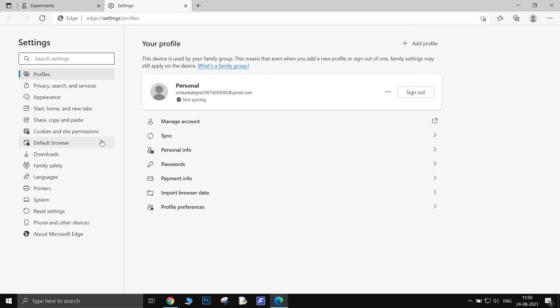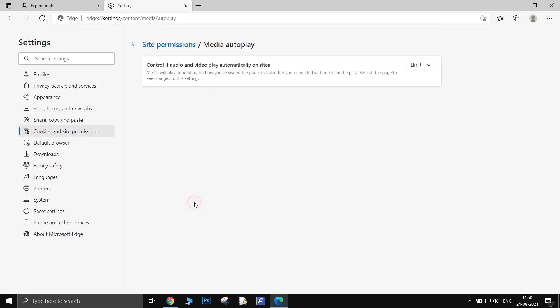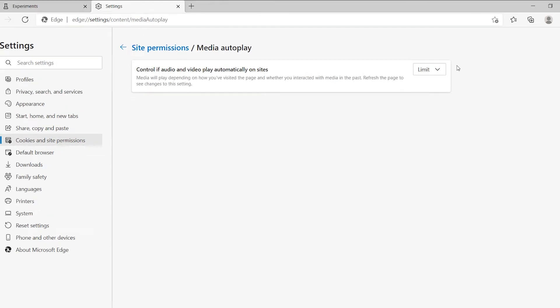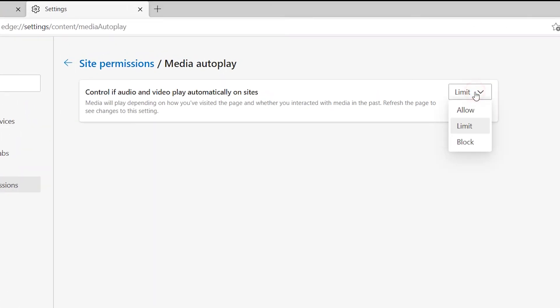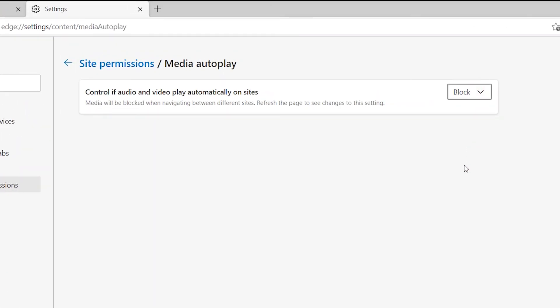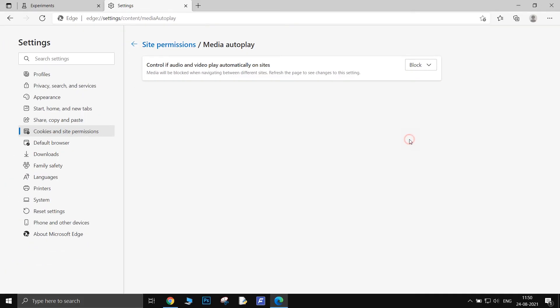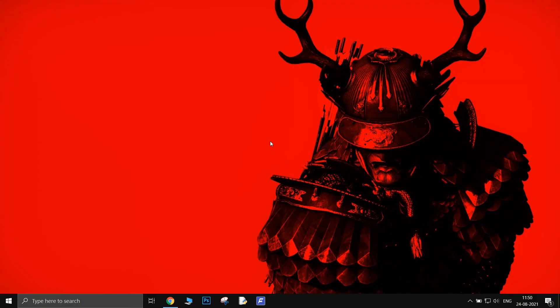Finally, you can go to Settings, Cookies and Site Permissions, Media Autoplay and choose Block from there. That's it, you have now blocked all media files from autoplaying on Edge.